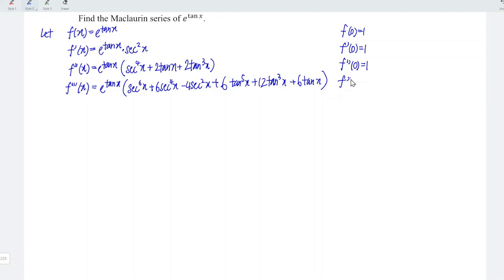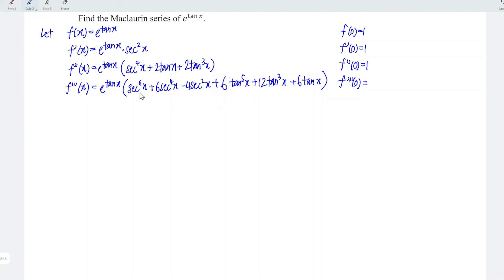Let's determine the value at point x equal to 0. To make the calculation simpler, we can ignore the terms with tangent x since tangent(0) equals 0. So we consider only the secant terms: 1 plus 6 minus 4, which is equal to 3.